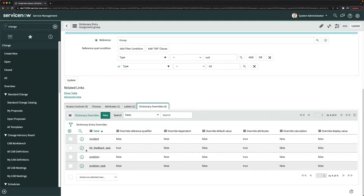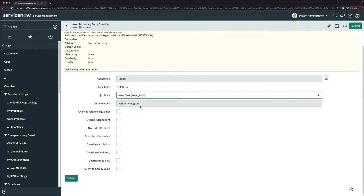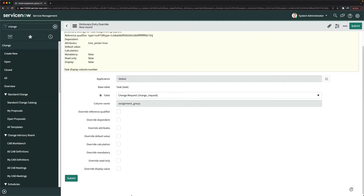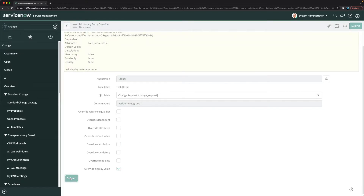So we go to dictionary override. There is no existing dictionary override for change request, so click new. Here we have table, default value, mandatory, and display value. Check the override display value checkbox, select change request as the table, and override the base table display value. Click submit.